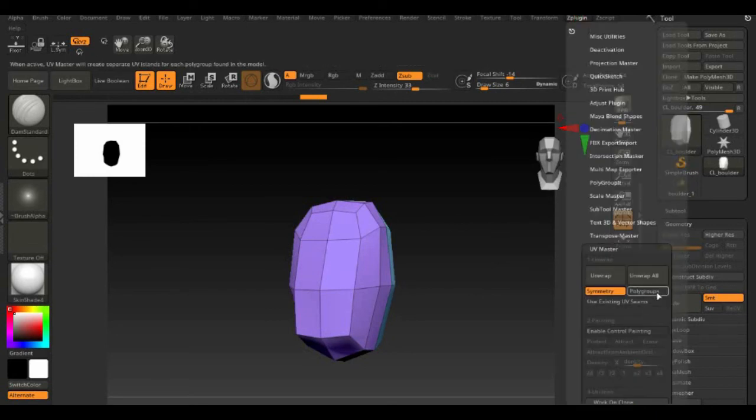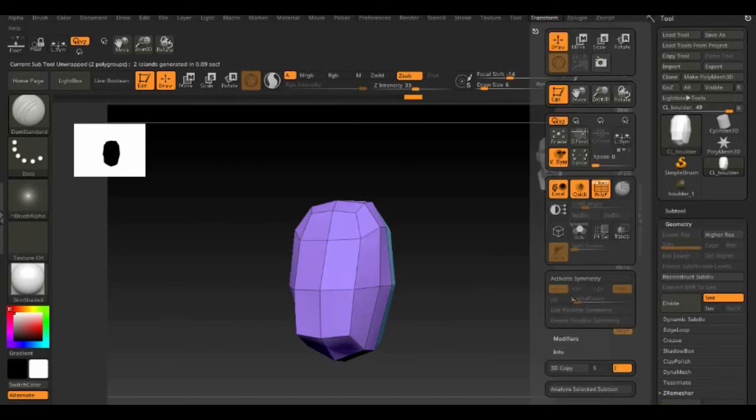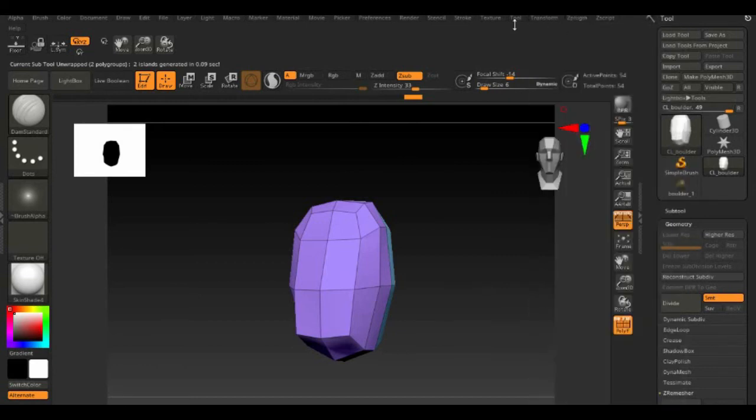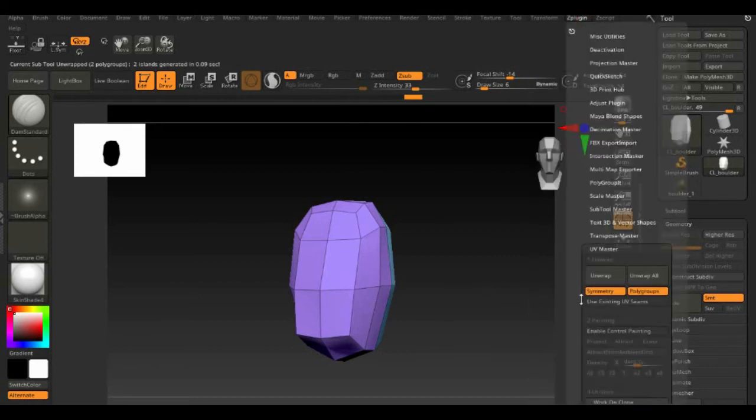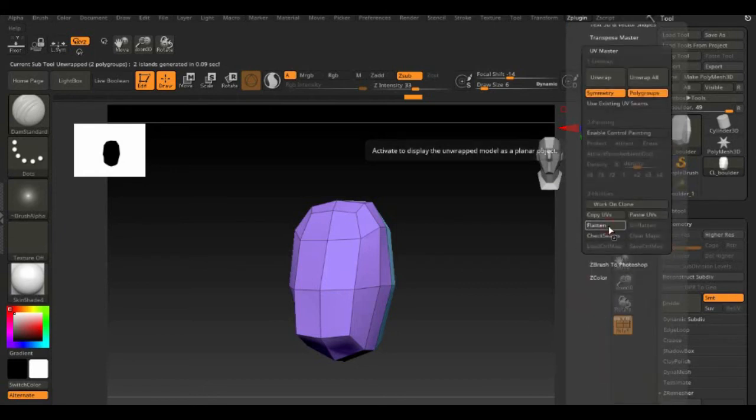When you're done, go back to UV Master, click the polygroup tab then unwrap. When it's done, click on Flatten to see the UV, copy the UV versus then select the original boulder then go to UV Master and paste the copied UV map.